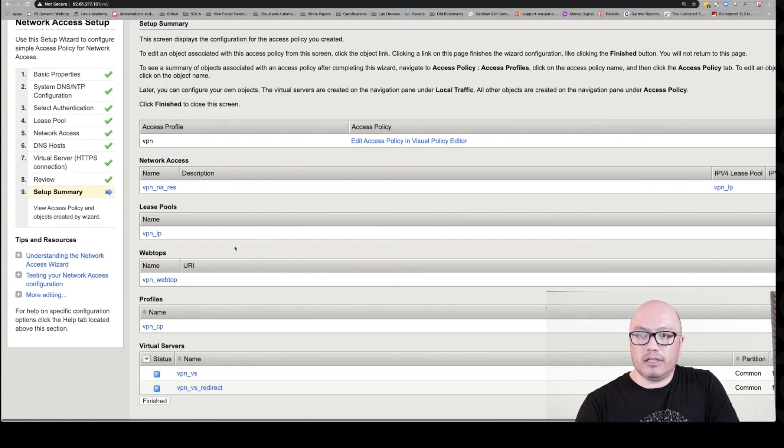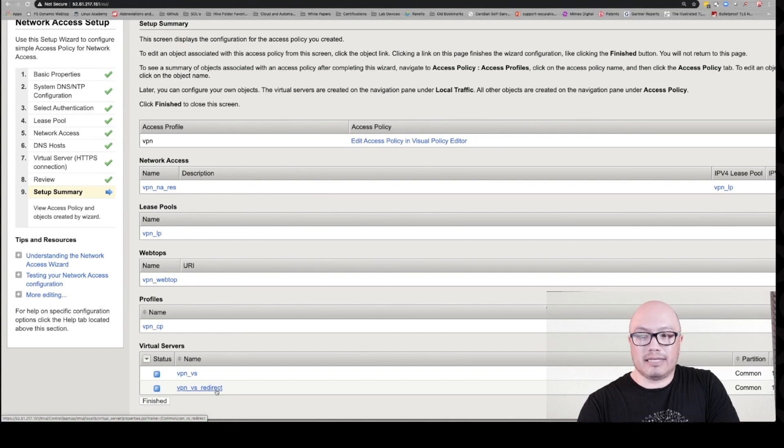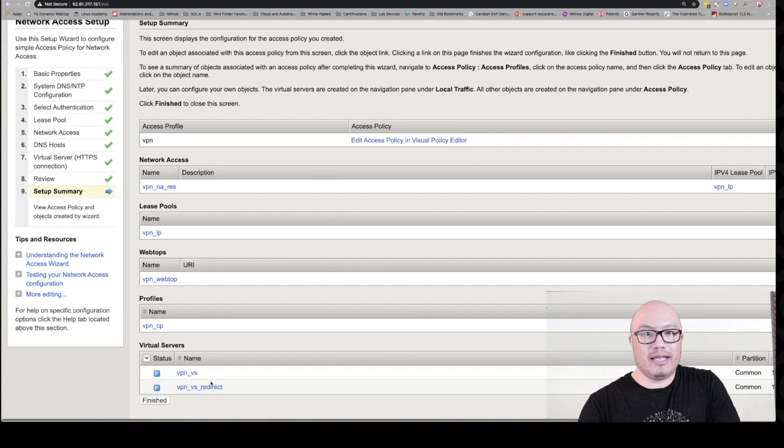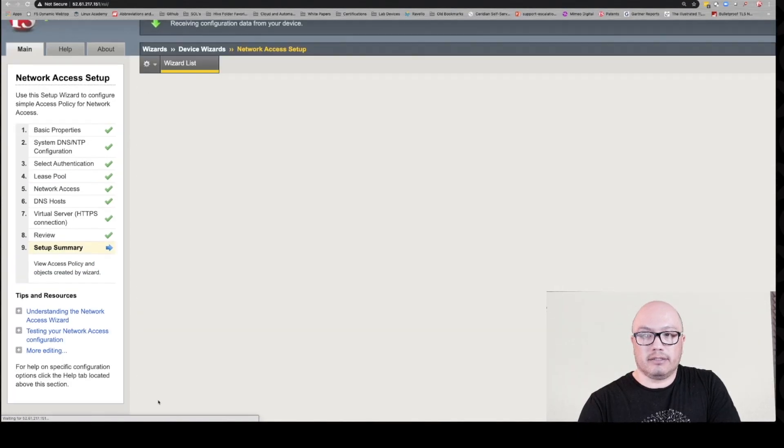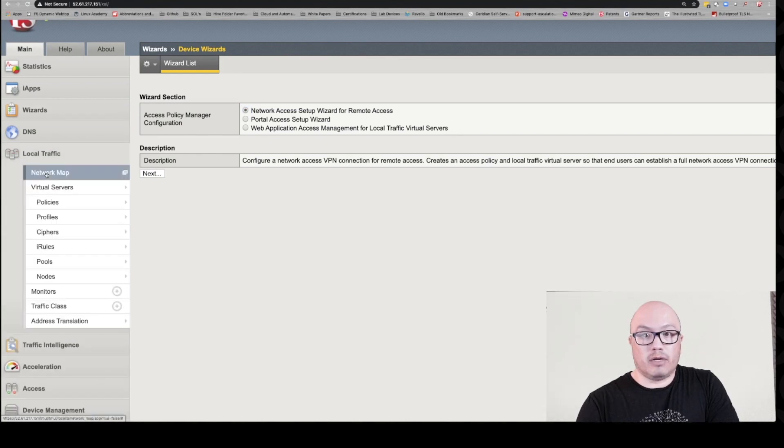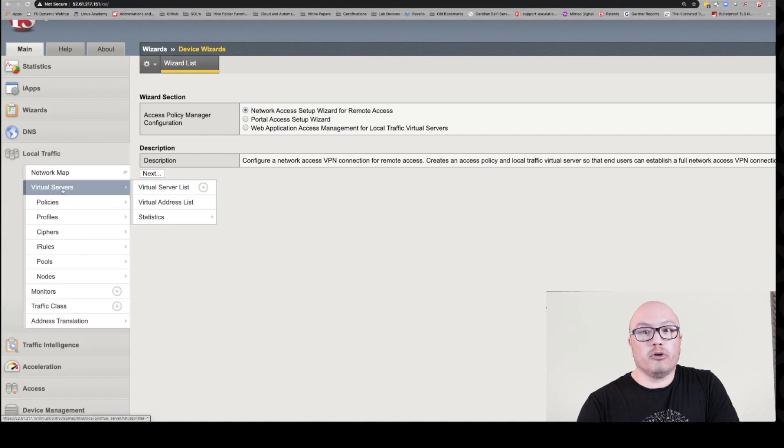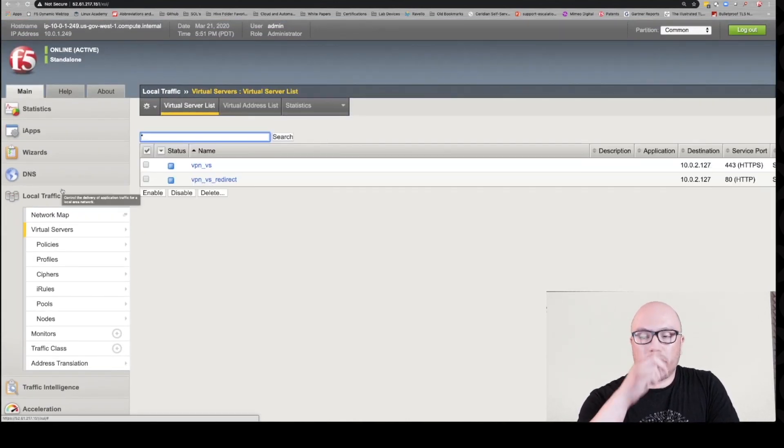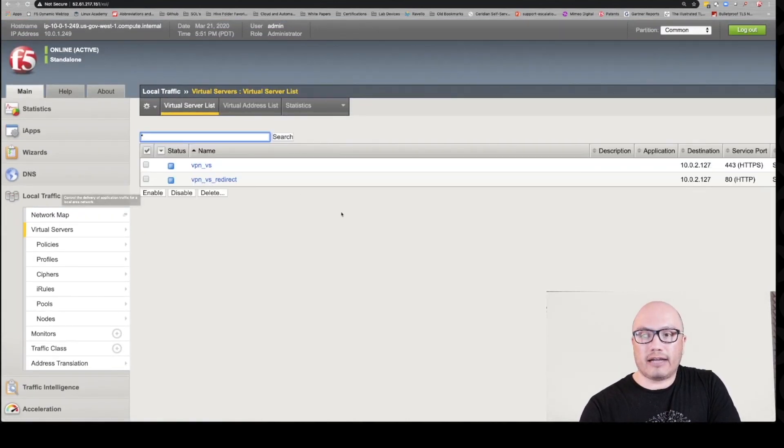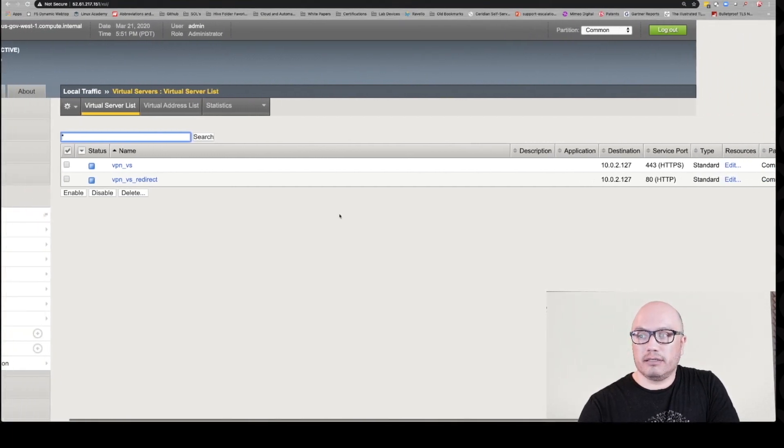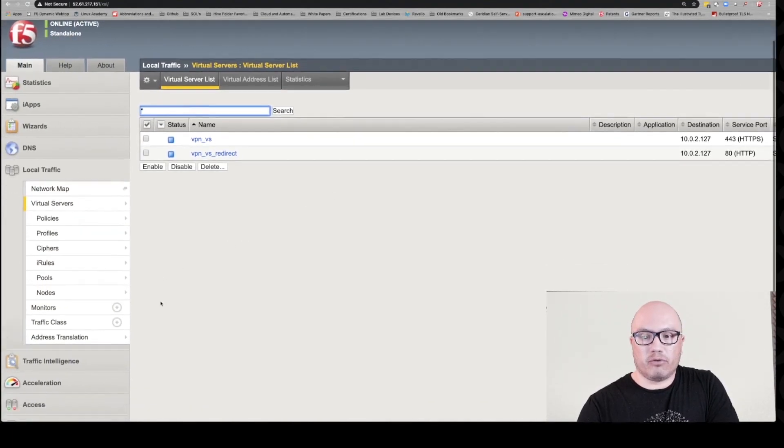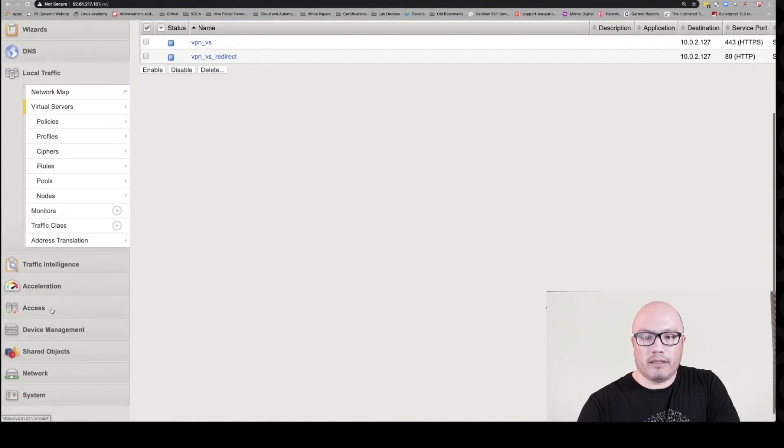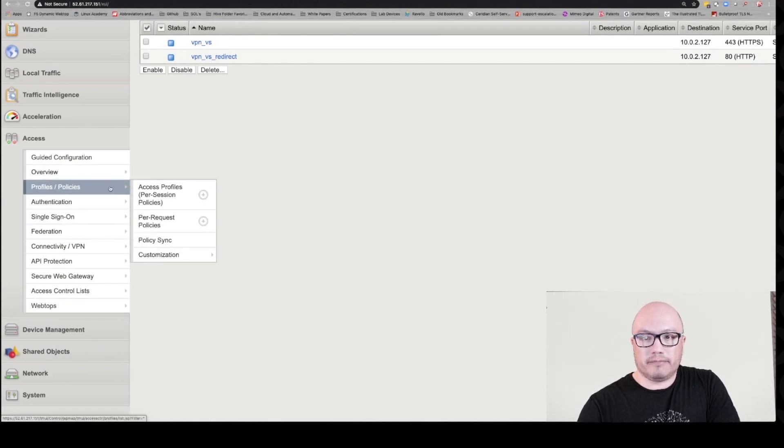If we look here, we can see that it created the lease pool, created a webtop, profiles, and even created our virtual servers. Pretty cool stuff. So we're done. Well, we're almost done. We didn't go in the policy, but I just wanted to show you that it in fact created the virtual servers for us automatically. So let's go to access our policy.